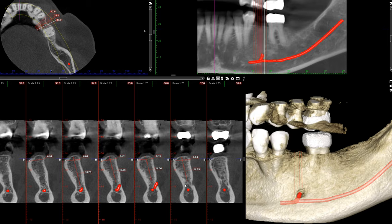Think back to what you saw on the periapical radiograph and those structures I asked you to identify, and now realize how much better and more you can see under CBCT — not only the bone quality, but also the position of the mental foramen and the undercut that was not visualized on the two-dimensional periapical radiograph. That's how I work up my implant cases. I hope this was helpful and I'll see you in the next video. Take care, bye.